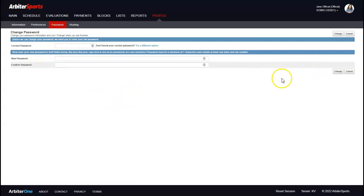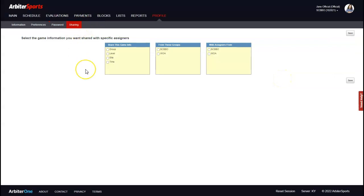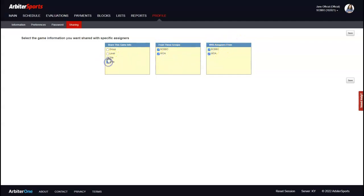The last tab to discuss is Sharing. If you're a member of multiple Arbiter groups and want to share your game assignments with other assigners, this is valuable — especially if you're working two sports or two different groups in the same season. It's helpful for assigners to see when you've been assigned a game in another group. You can select which groups to share with, such as SCBBO and WA, so assigners from both groups can see each other's games. Note: when you join a new group it won't be checked by default, so you'll need to come back here and check it.